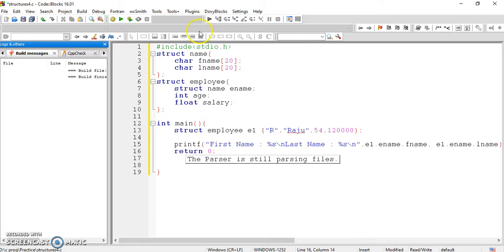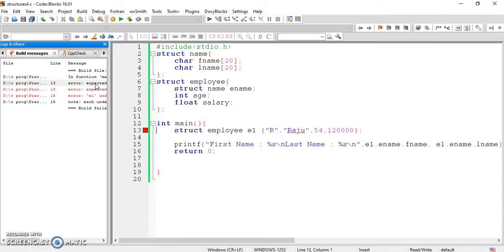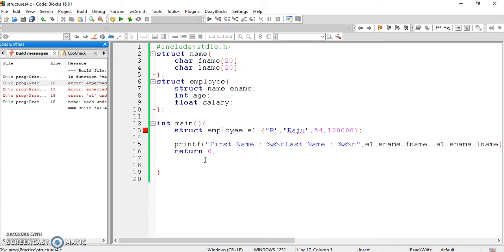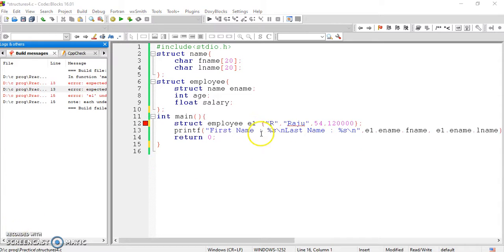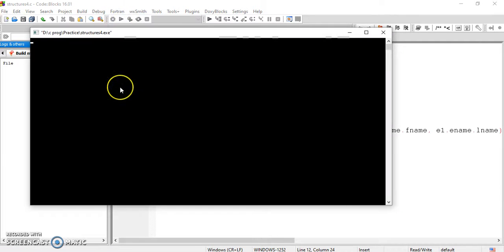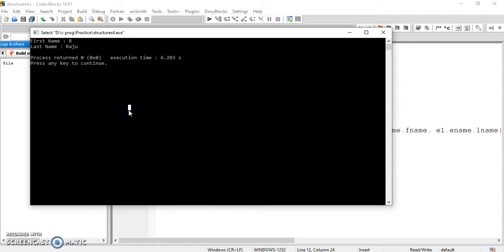Return zero, close the program. Let me compile — there were some errors. I found a missing semicolon after the structure closing brace, and a missing assignment operator. Let me fix those and compile again. Build finished, zero errors. Let me run the program. First name: R, last name: Raju — it is printed. This is how we access members of nested structures.